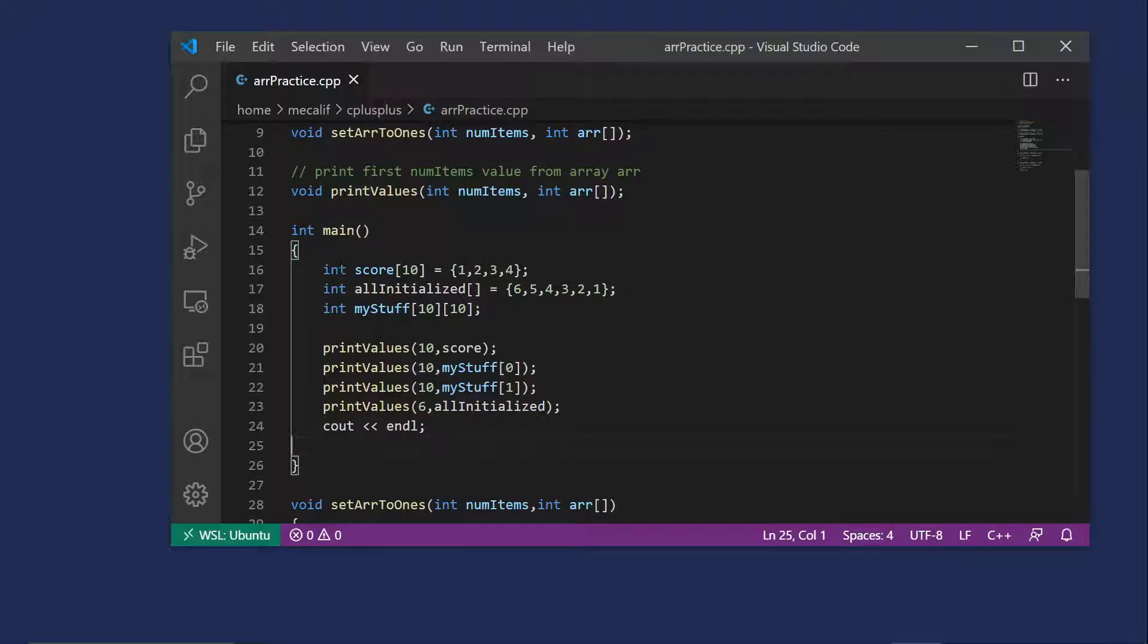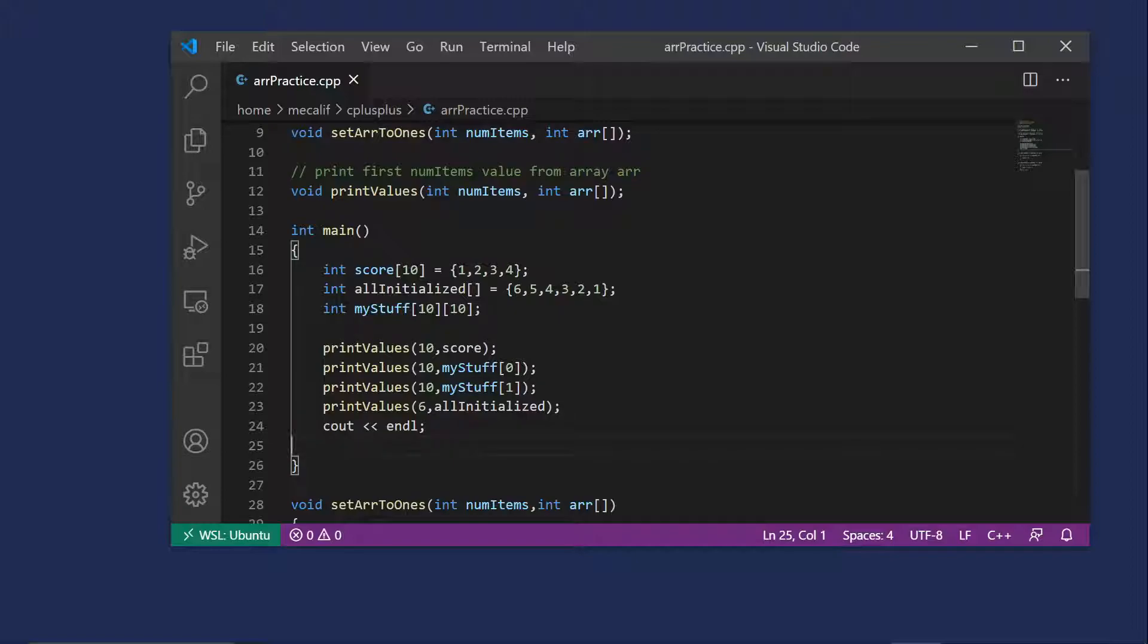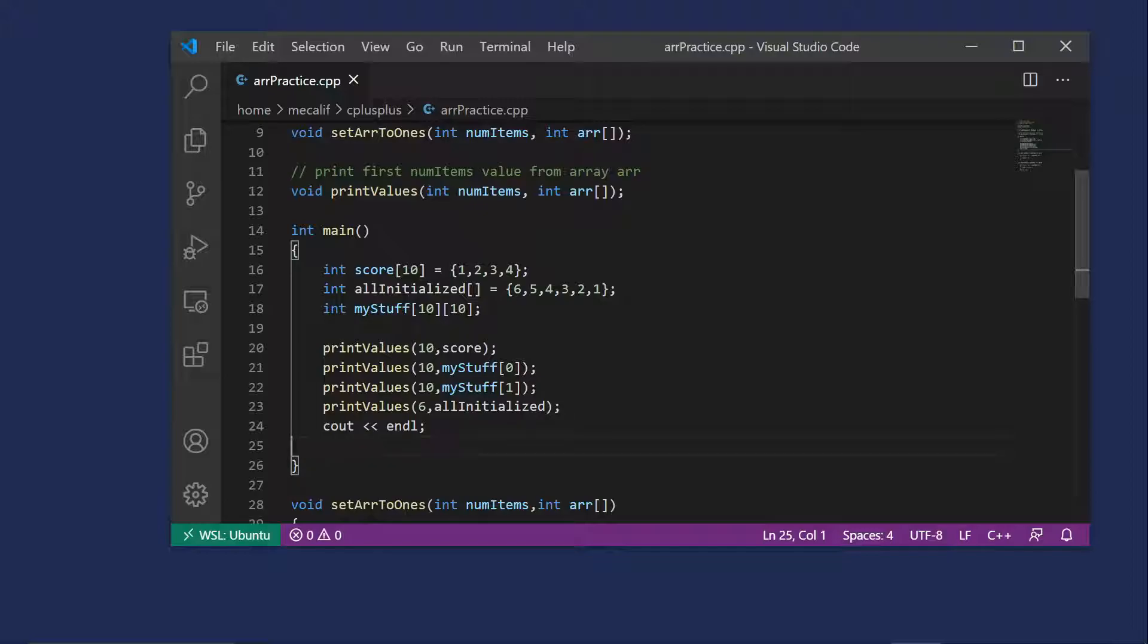So those are pretty straightforward little for loops. Then I've created three arrays in main. So the first one, they're all integer arrays to allow them us to work with them all more easily. The first one, we have score, 10 items that I've initialized the first four items. Then we have this all initialized that didn't specify how many items. So we should have a six item array that goes six, five, four, three, two, one. And then I went ahead and created a two-dimensional array, my stuff here, which I haven't initialized at all.